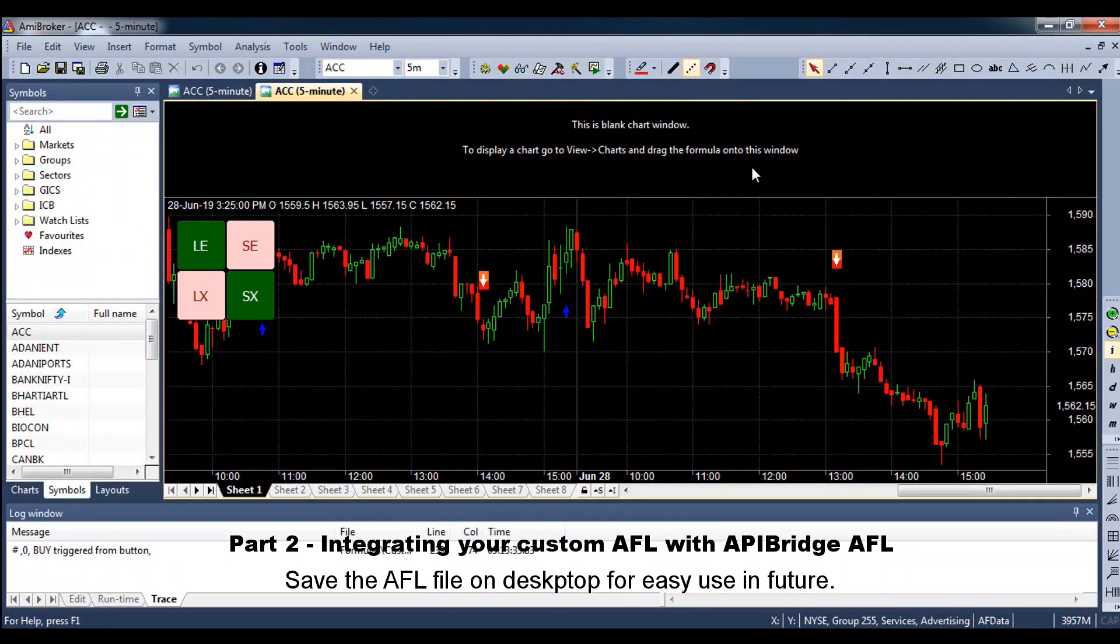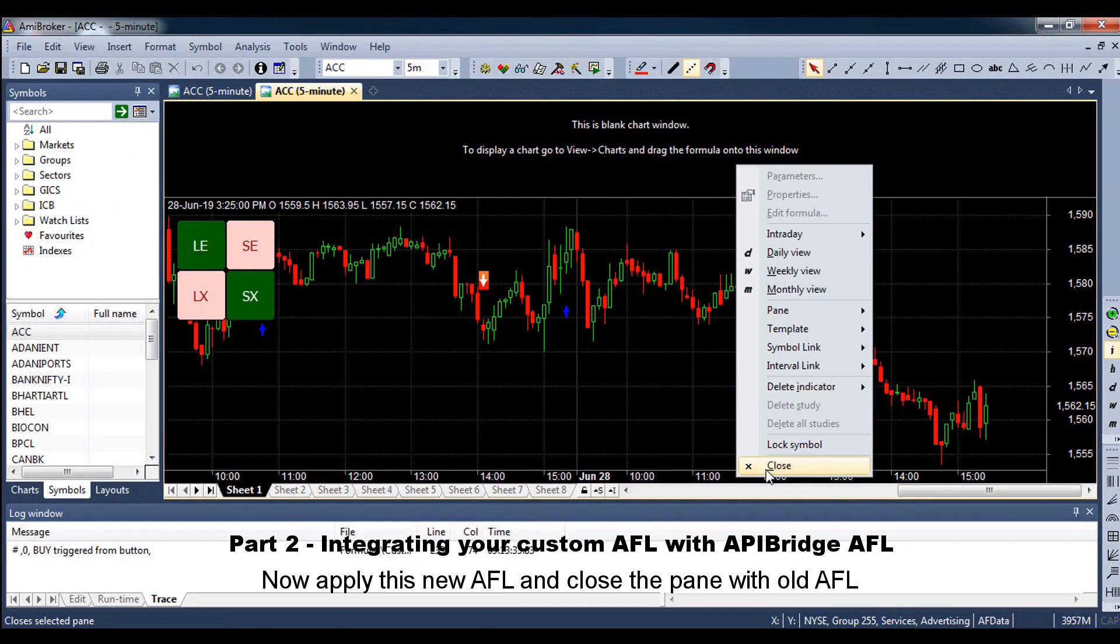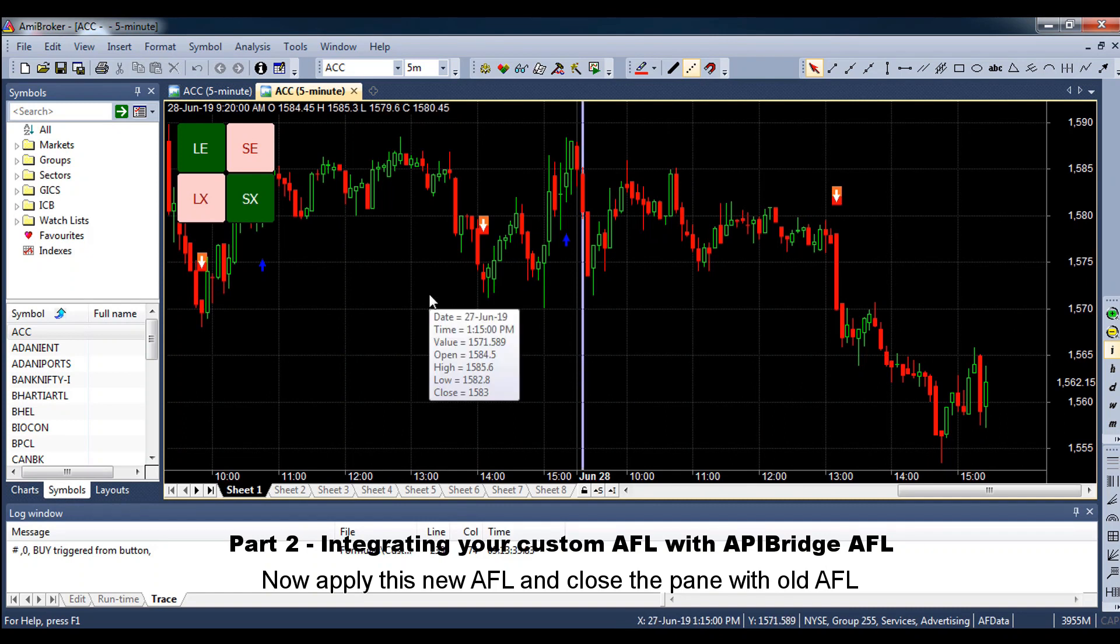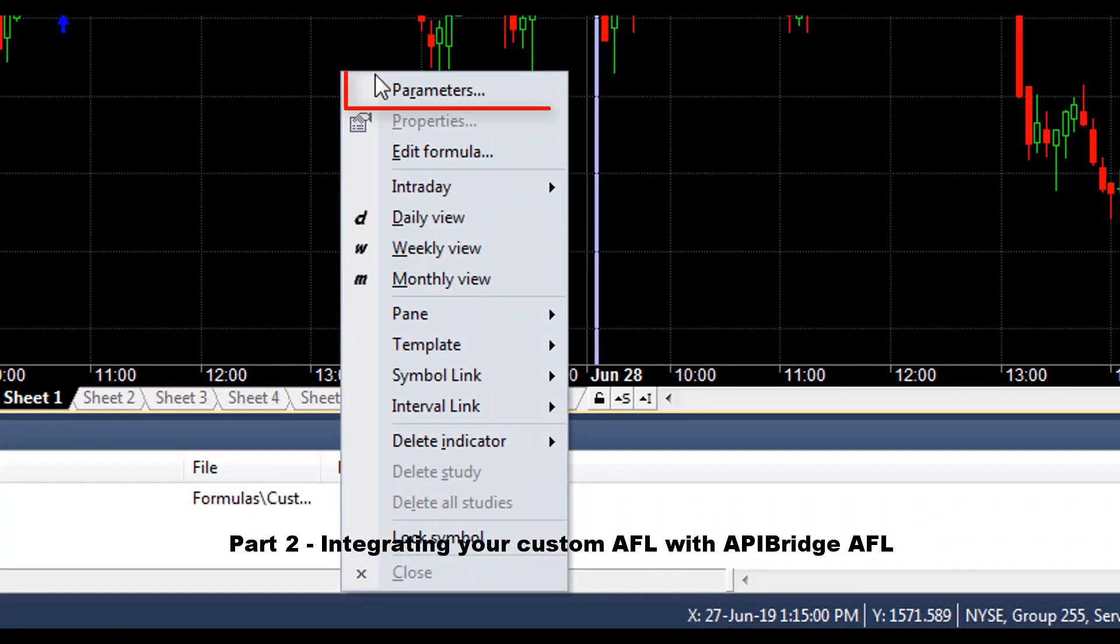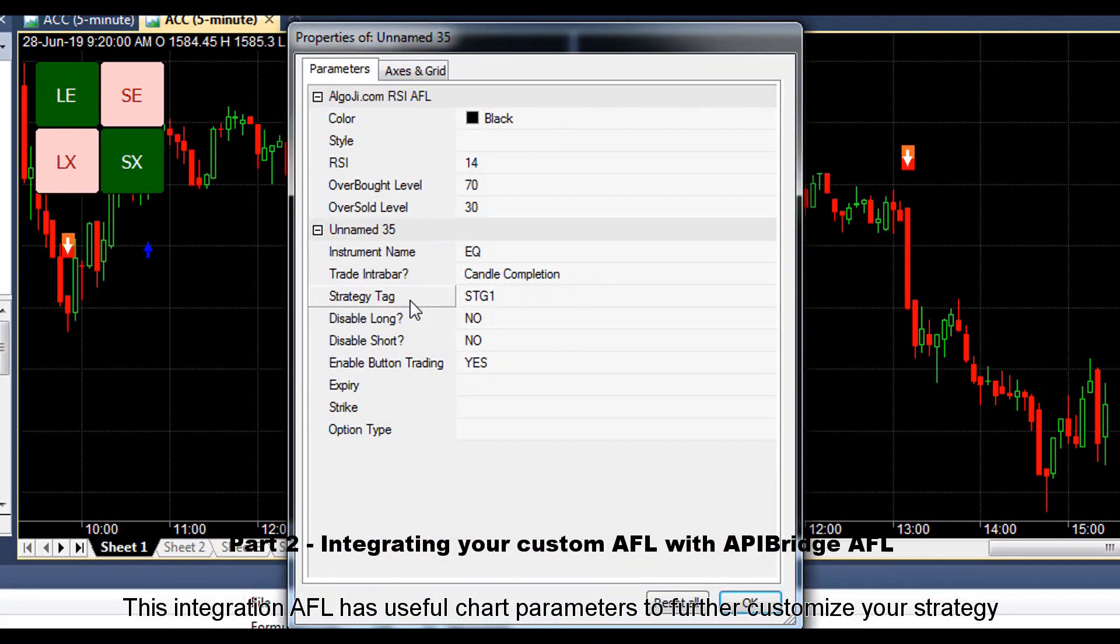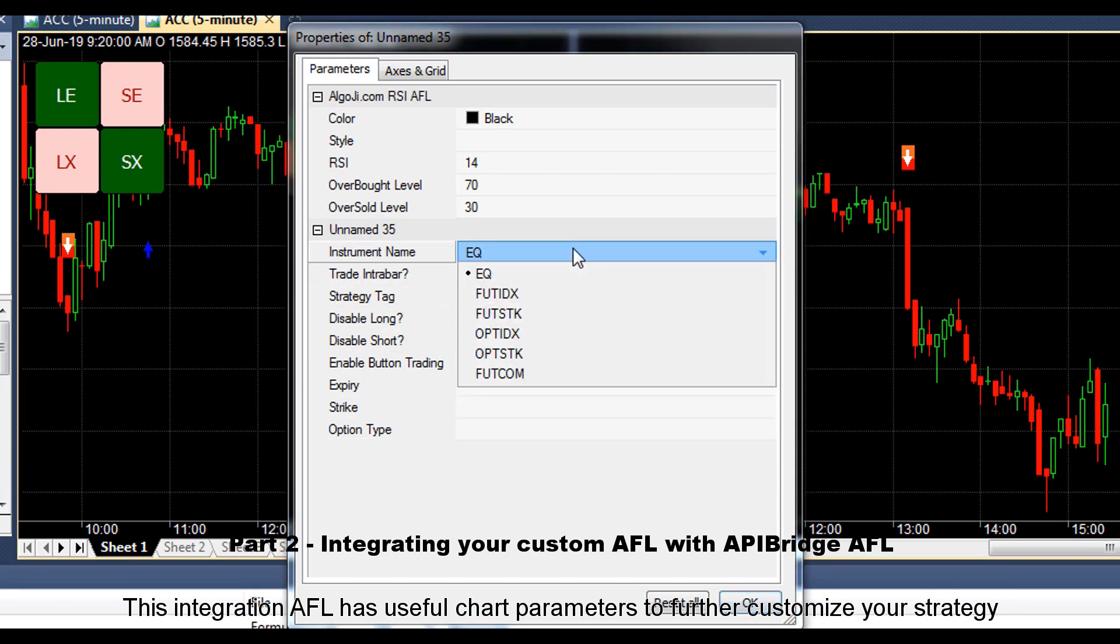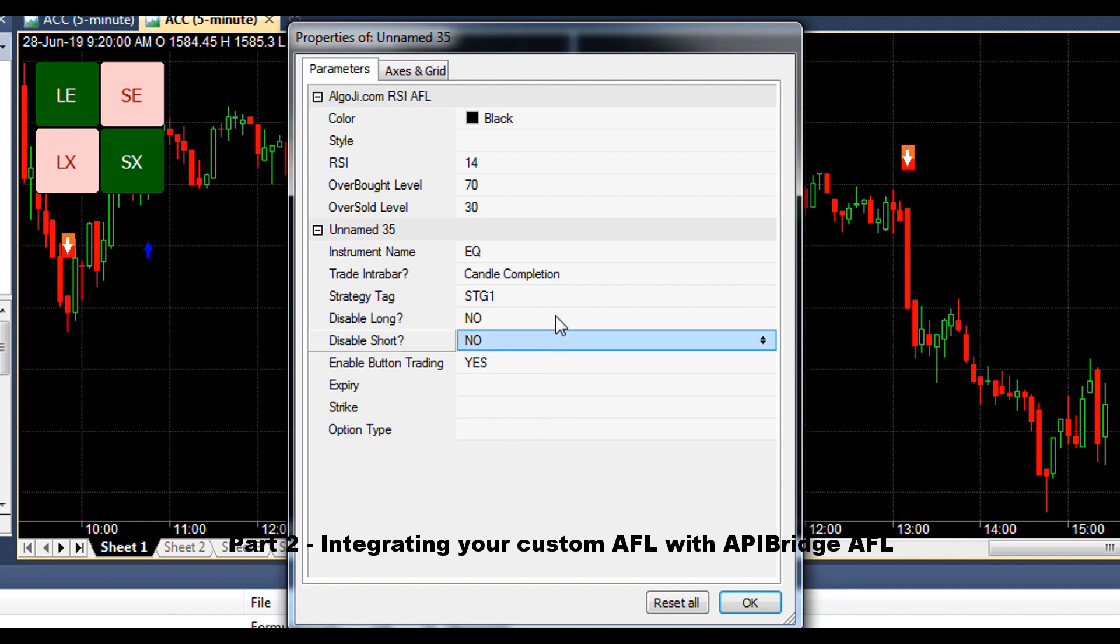Save the AFL file on desktop for easy use in future. Now, apply this new AFL and close the pane with old AFL. This integration AFL has useful chart parameters to further customize your strategy.